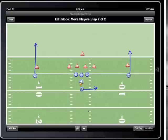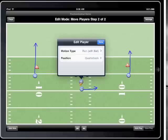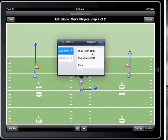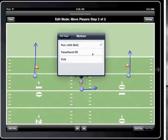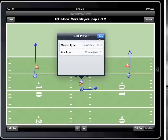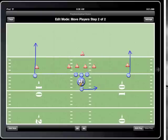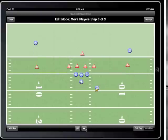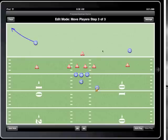Since football plays happen very quickly, I'll have the quarterback pass the ball to the halfback while he's running the flat route. After the halfback gets the ball in the next step, I'll have the player run into the end zone for the game winning score.